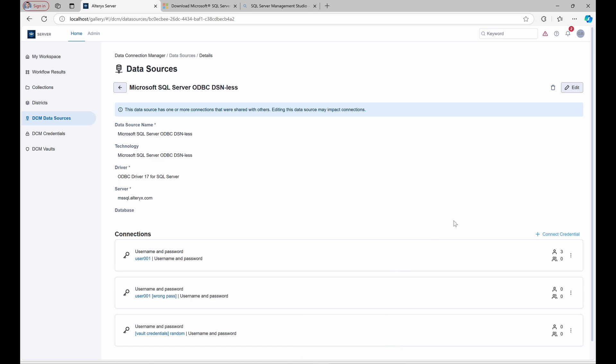In Designer, workflows still reference MyAlias, but all settings and permissions are now controlled in DCM. This makes it easy to make adjustments in DCM without needing to update workflows individually.